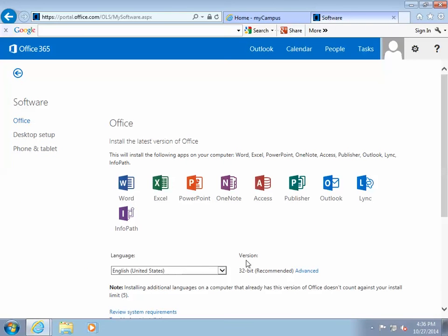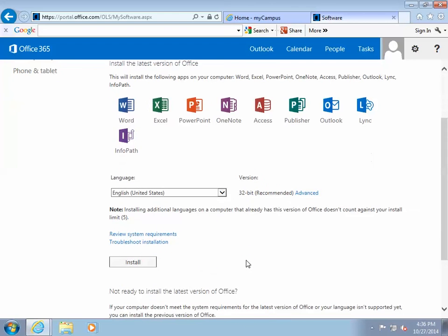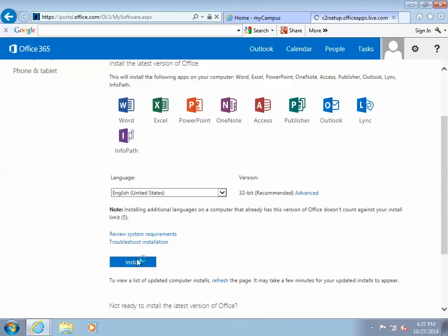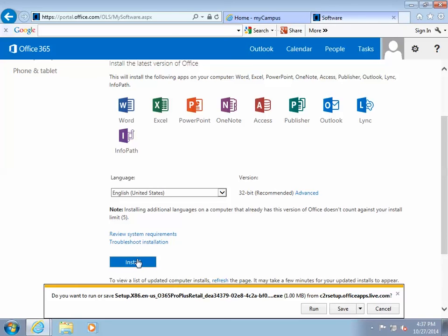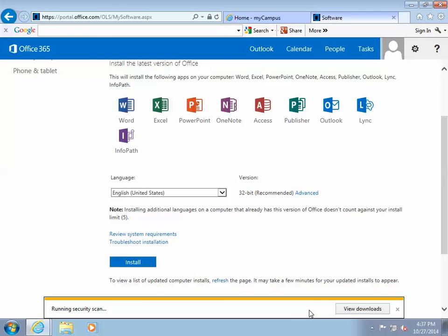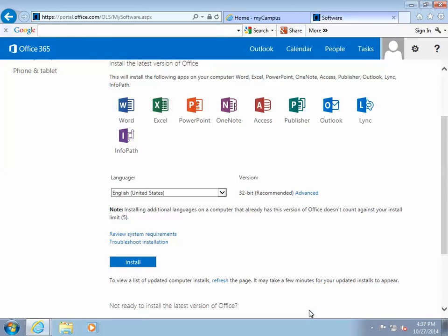Now you should see the installation page for Office 365 Professional Plus software. This is the full desktop software and you are allowed up to five installations. You can come back to this page in the future to manage installation devices and deactivate unused installations.